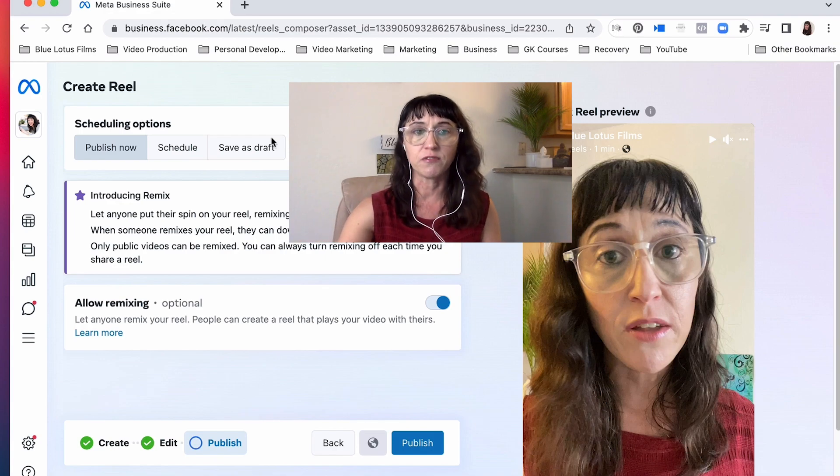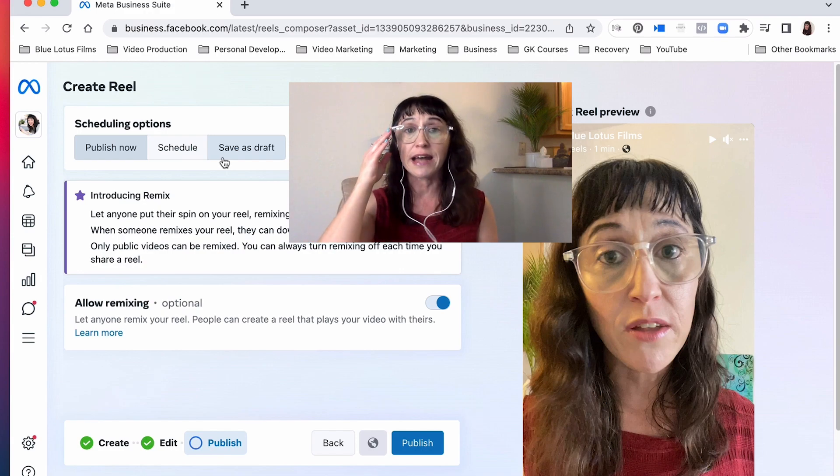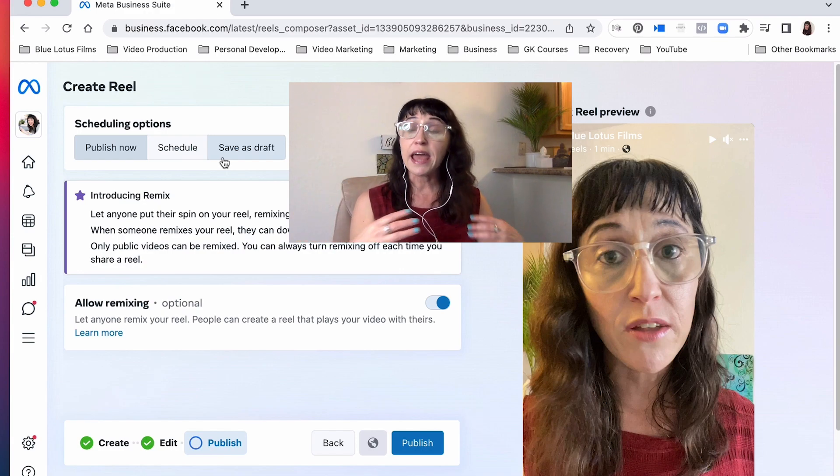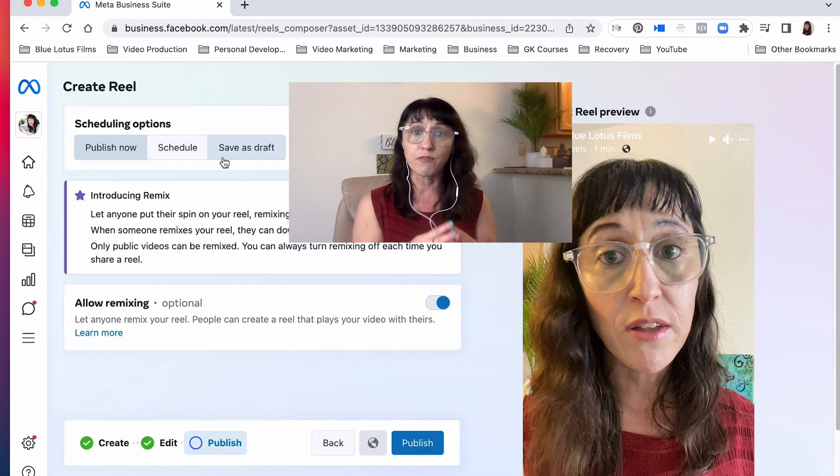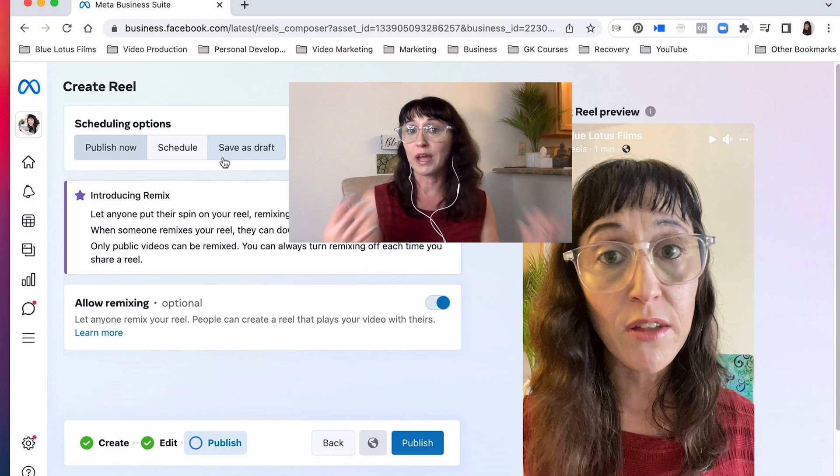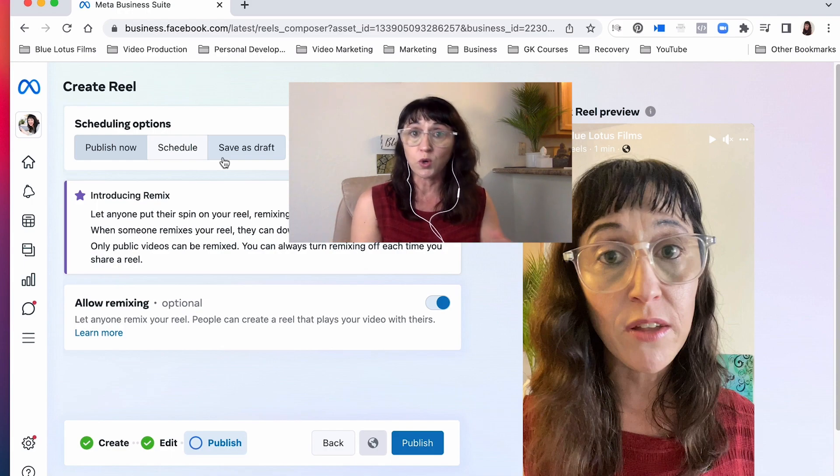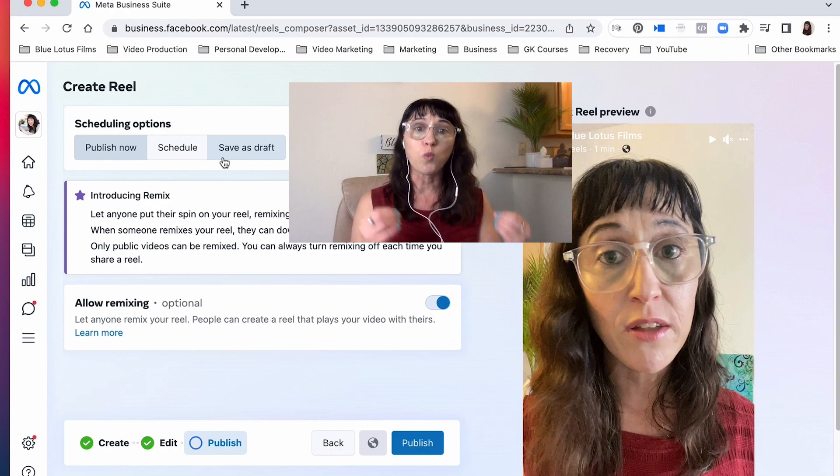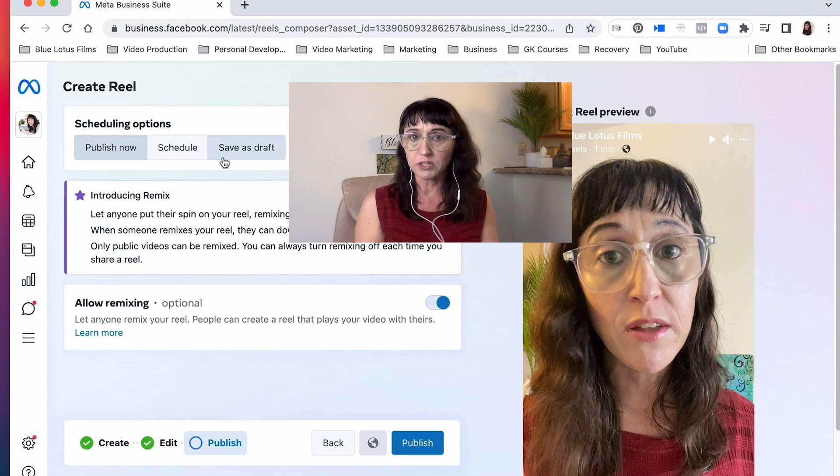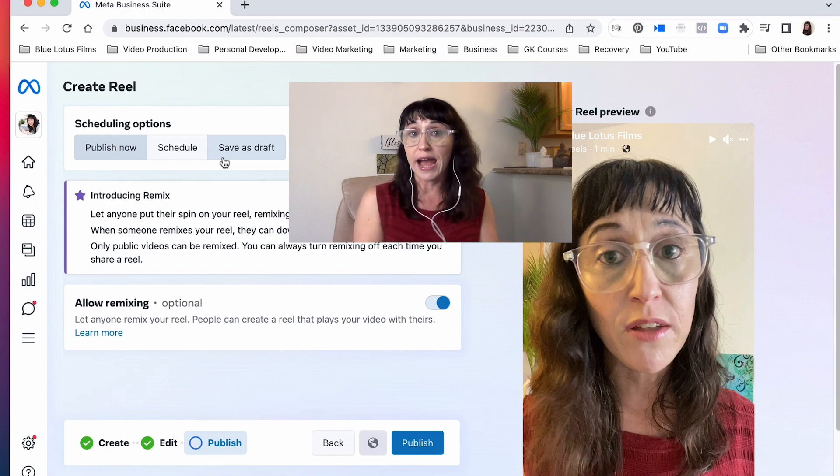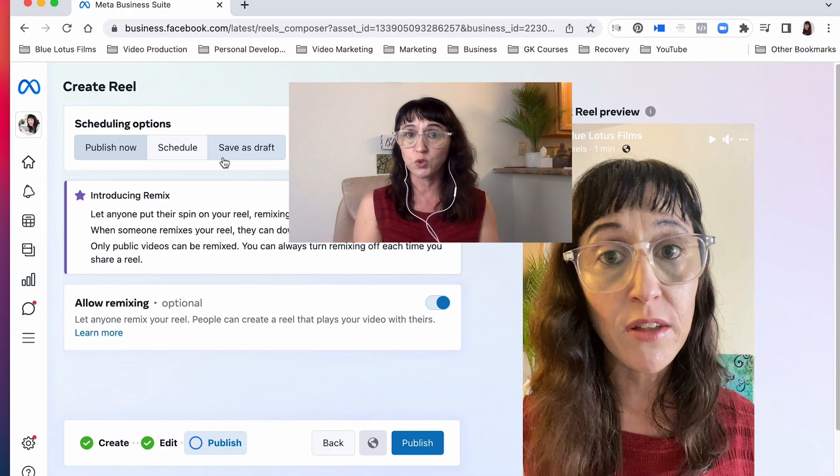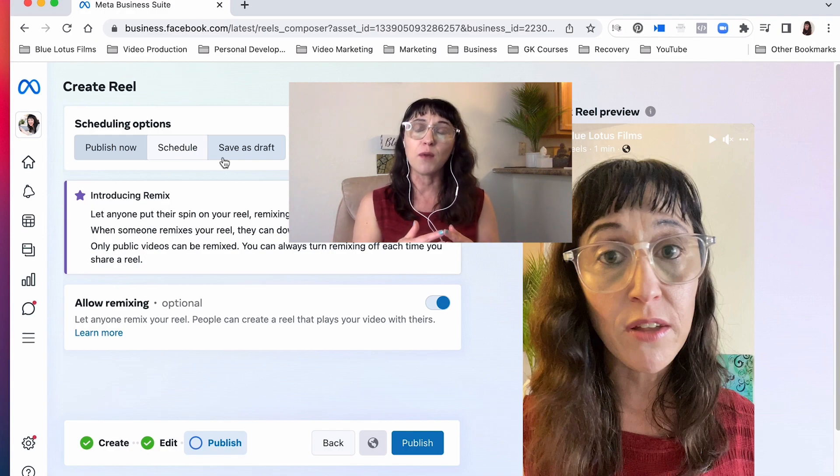You can also save it as a draft on your desktop. And honestly, this is something that I recommend to everyone. If you do enjoy creating the reels on Instagram on your phone or on Facebook, you always want to download every single reel before you publish it, because you never know. If you save it as a draft, I've had drafts that have been lost. Eventually they do come back, but you don't want to be in that position.